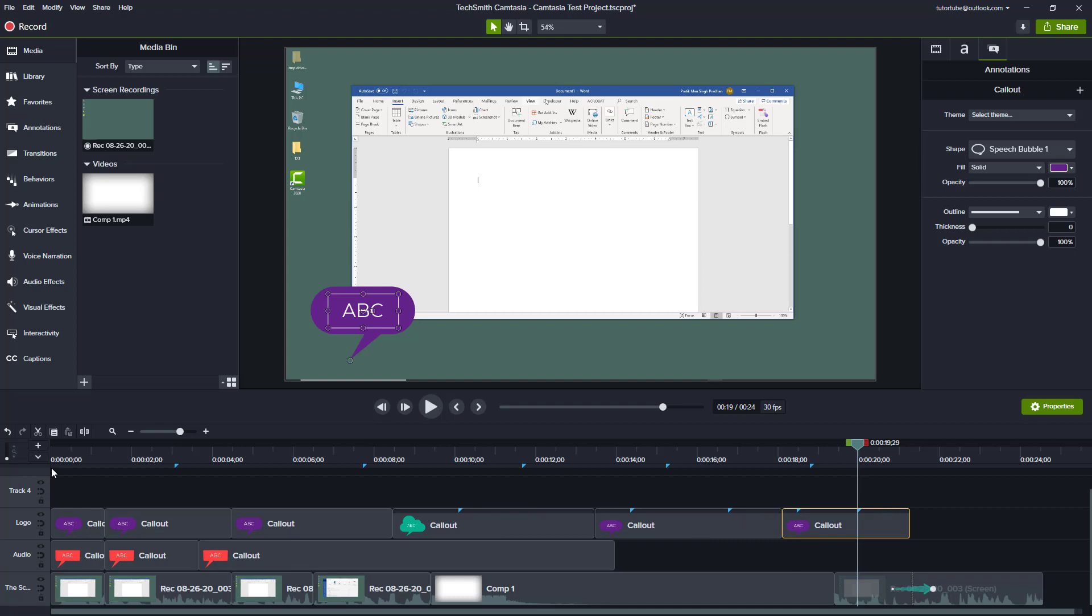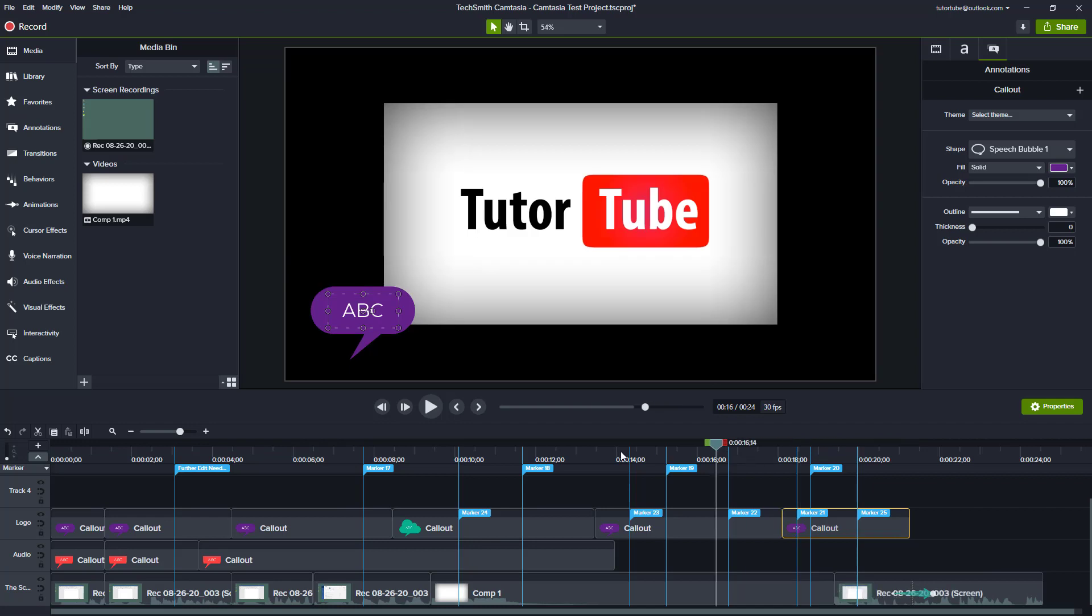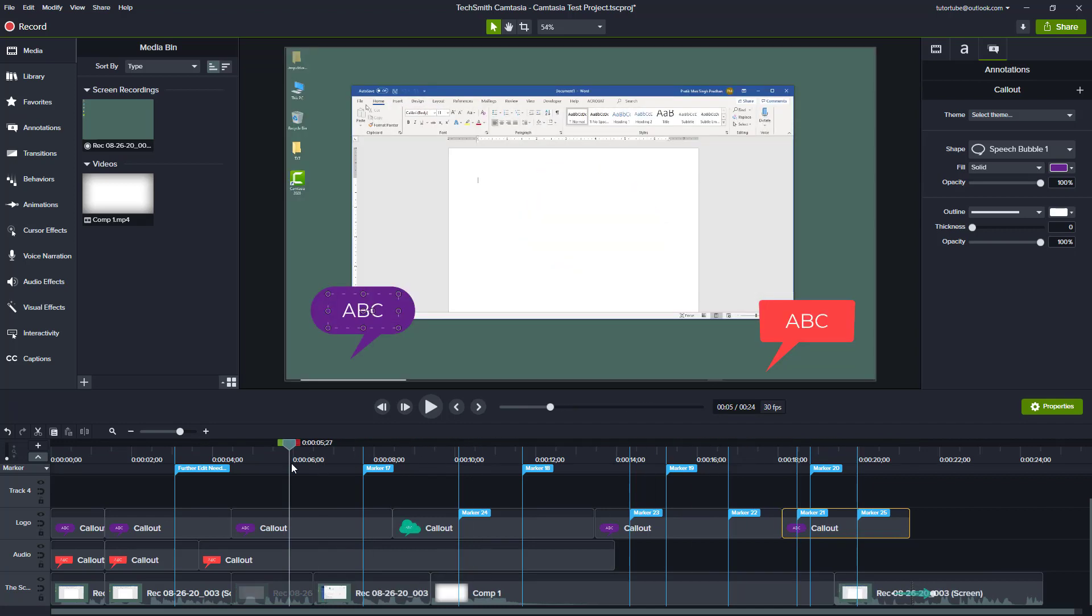Even in the lesson where we recorded PowerPoint slides, markers were added in just like this. This is how you manually add them. Let us just expand this out once again.